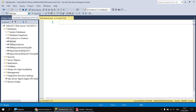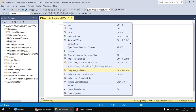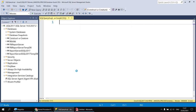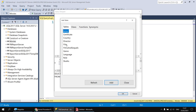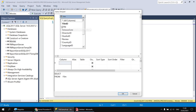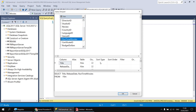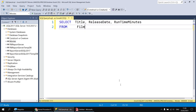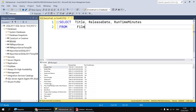Please make sure you've got the movies database selected. You can then right-click in the background of your query page and choose Design Query in Editor. When the dialog box appears we can select the table we want to pick our columns from - we'll go for the film table, double-click on it, close the Add Table window, and then select the columns we're interested in: title, release date, and runtime minutes. I'll click OK and then execute that query to make sure it returns a sensible set of results.